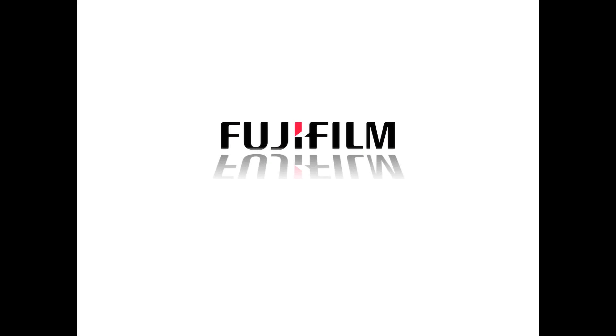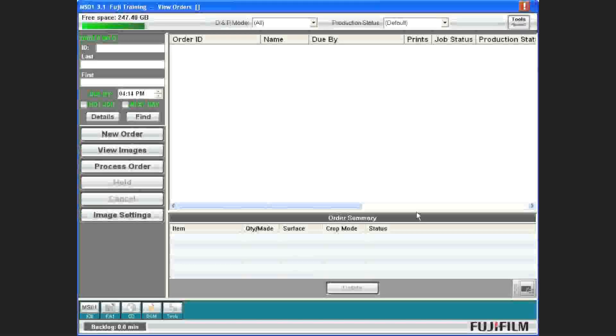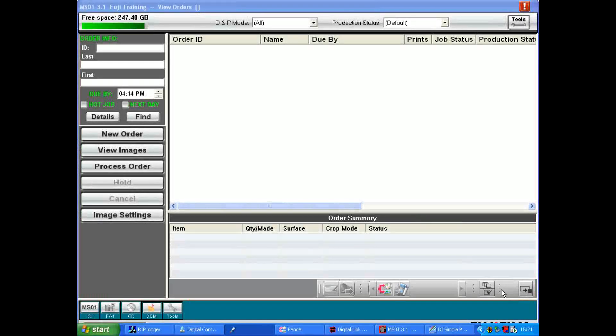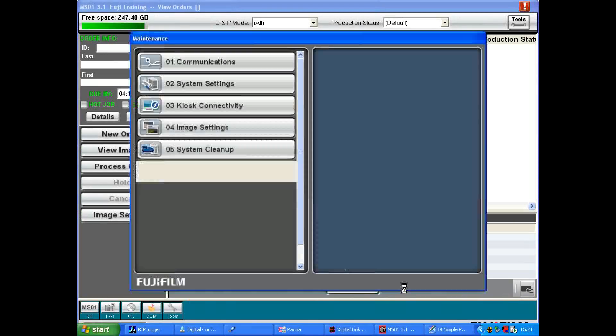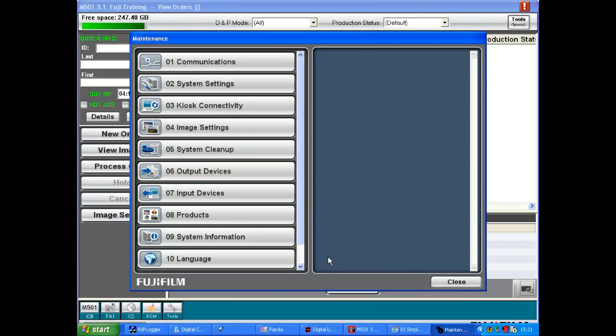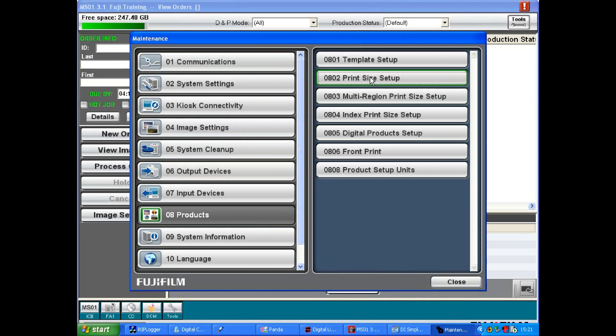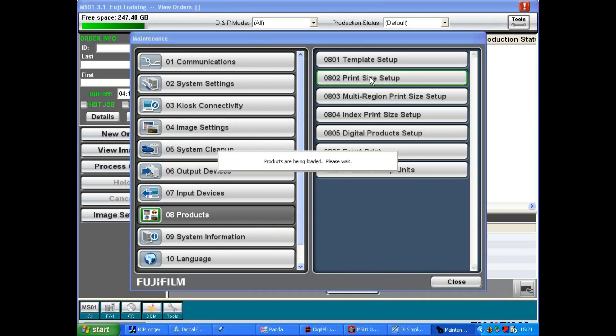Creating a new print size in MS. First open the MS Maintenance menu, select Menu 08 Products and then 0802 Print Size Setup.